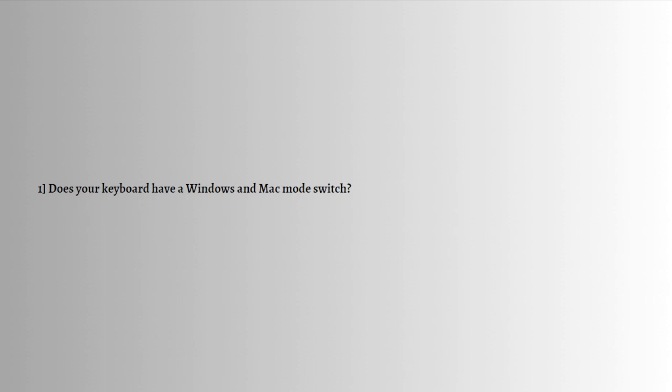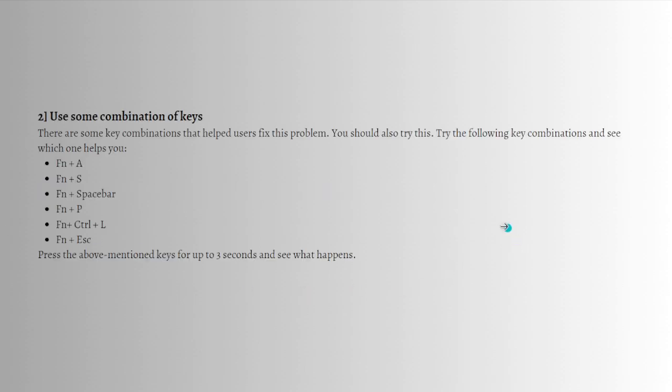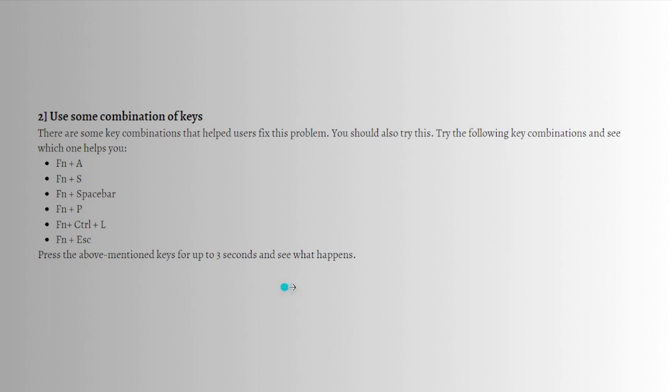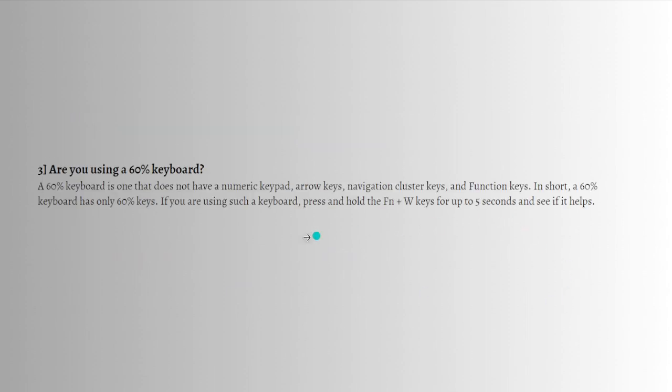Next, use some combination keys. There are some key combinations that help users fix this problem. You should try the following key combinations right here. Press the above-mentioned keys for up to three seconds and see what happens. Check which of these keys worked for you.